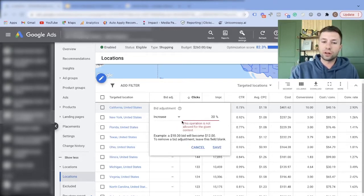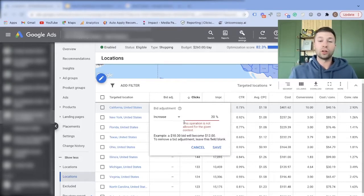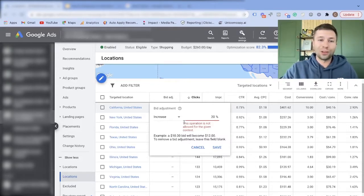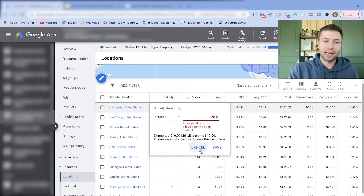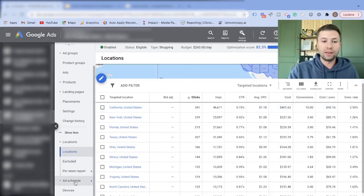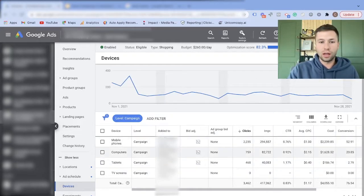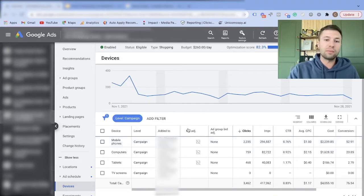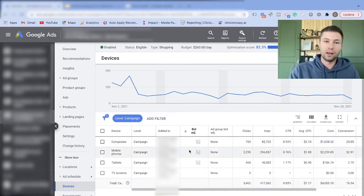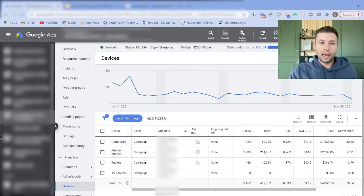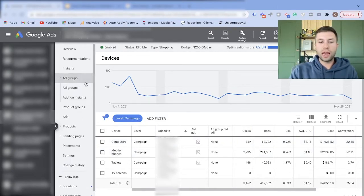That error means it's a smart shopping campaign and the algorithm has complete control over bid adjustments. If I come here to Device, it shows the same thing — if I want to do a bid adjustment it doesn't give me the option because of the smart shopping campaign.